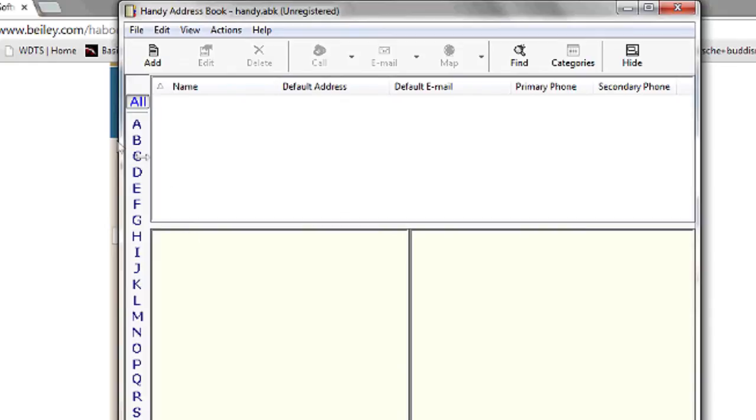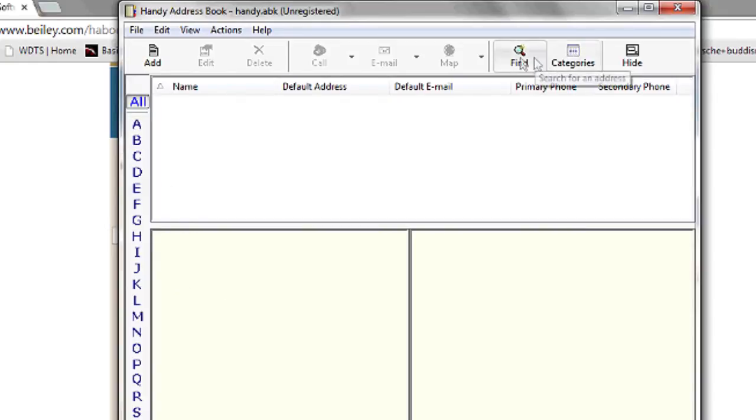You can then search through all your contacts, either alphabetically, by categories you may have set, or using the Find feature.